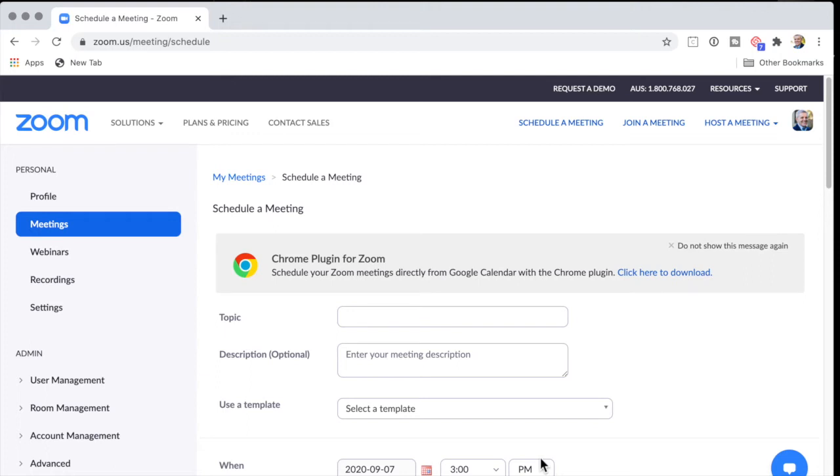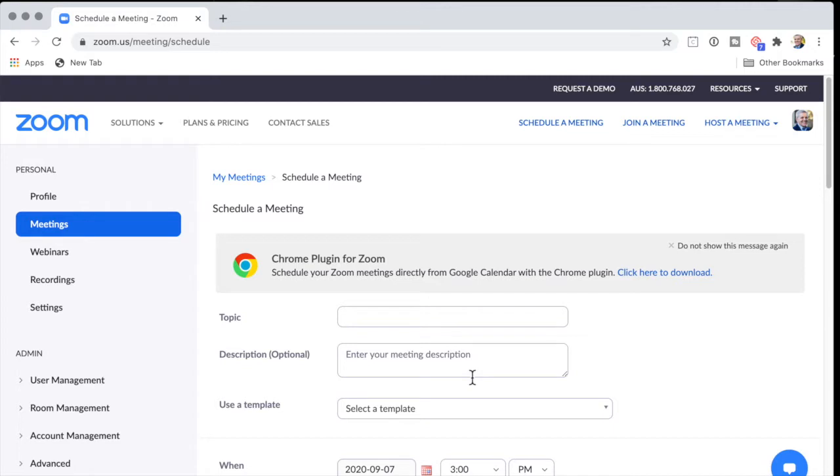How do you create a recurring meeting in Zoom on, say, the first Monday of the month and the third Monday of the month? As far as I can see, the bad news is you can't do it easily, but there is a workaround. So let me show you.